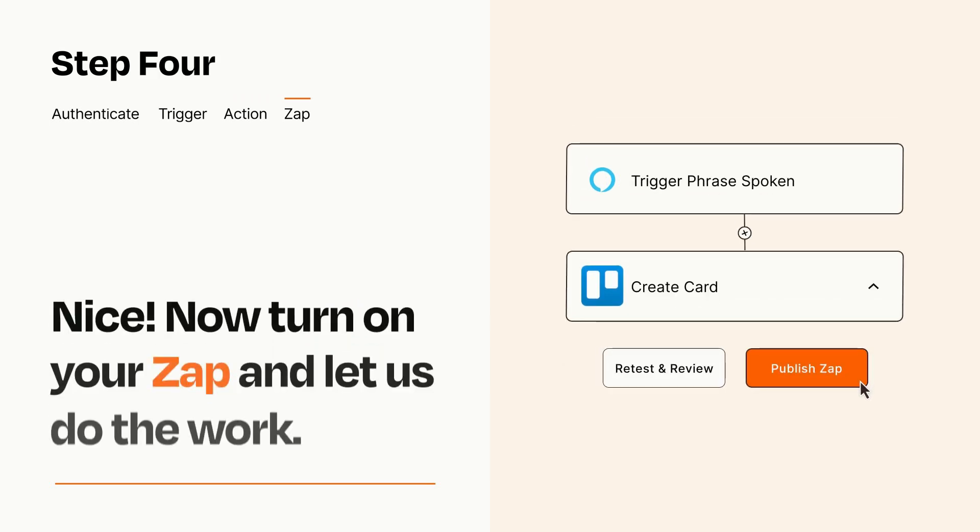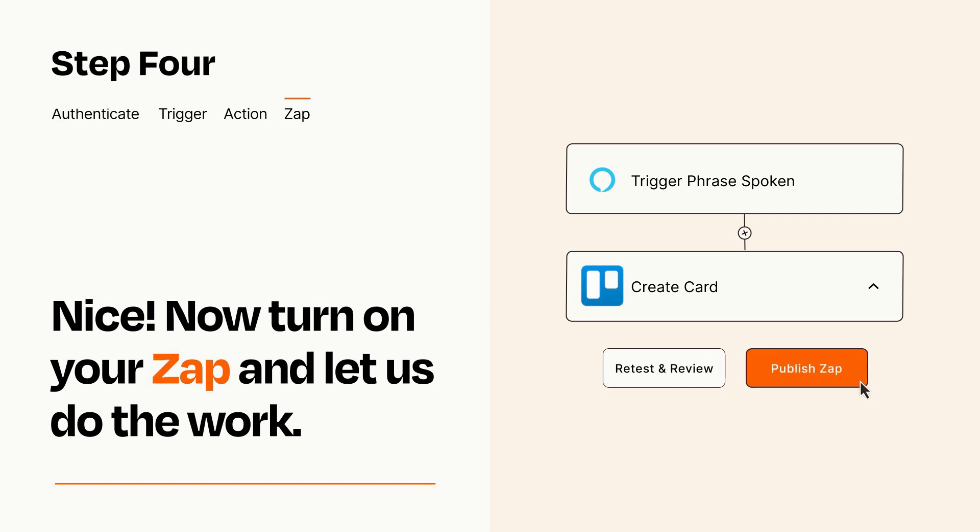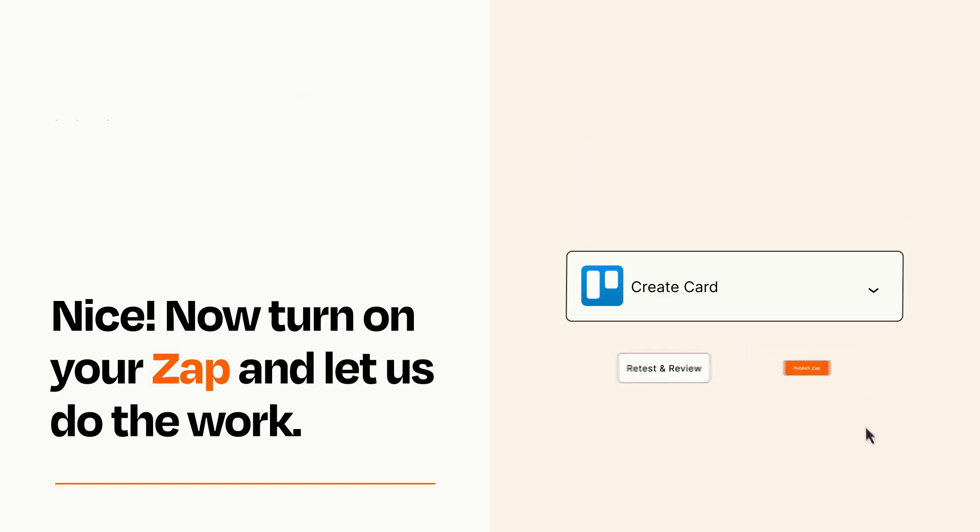Turn on your Zap and Zapier will start doing your work for you. Zapier can be as simple or as complex as you'd like and connects with thousands of apps, more than any other platform.